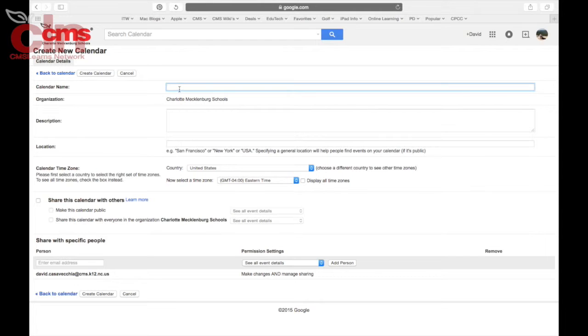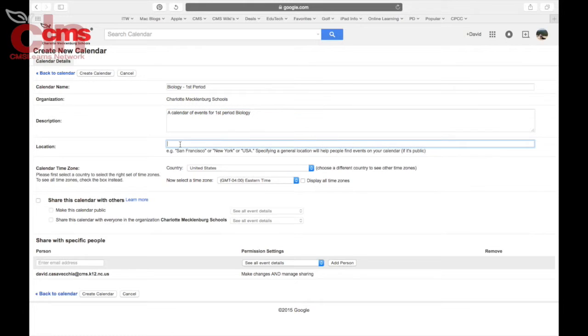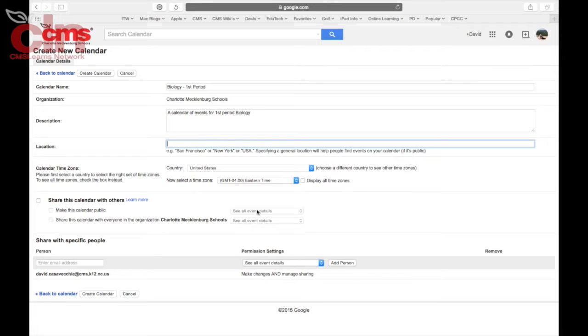Then you can name your calendar. You can also give it a description, add a location, and set time zones. You can make this calendar public, share it with everyone in CMS, and change the specific permissions.